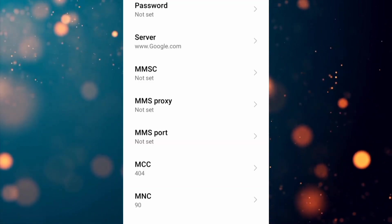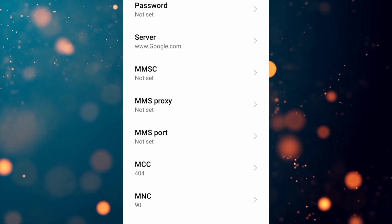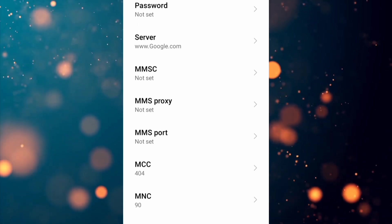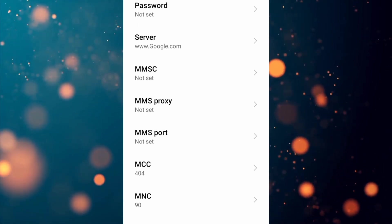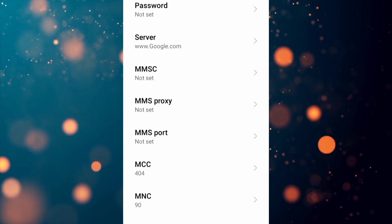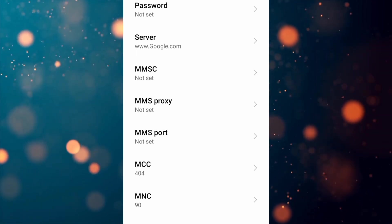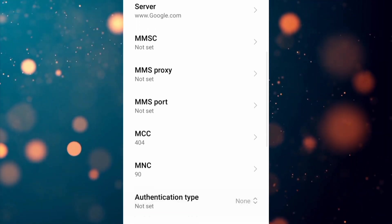MMSC: not set. MCC: not set. MNC: not set. Leave all these fields as not set. Scroll down.